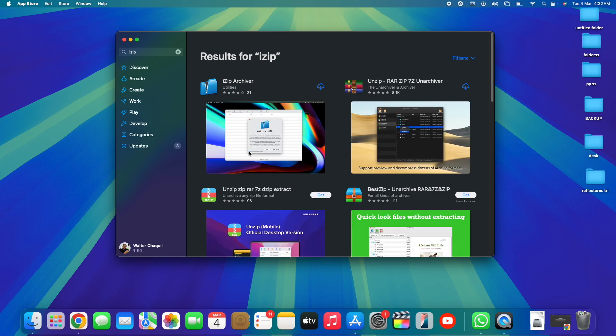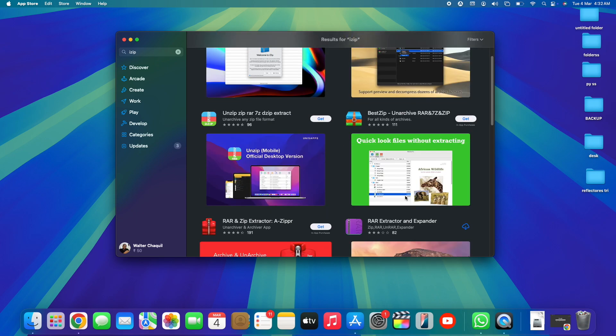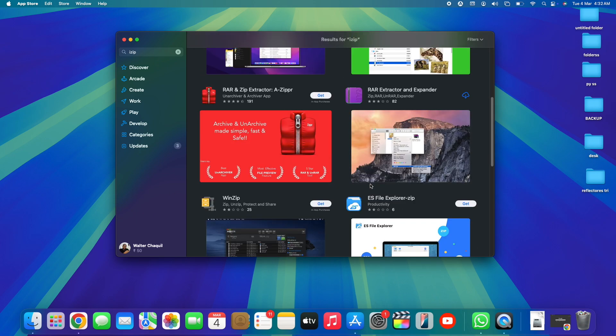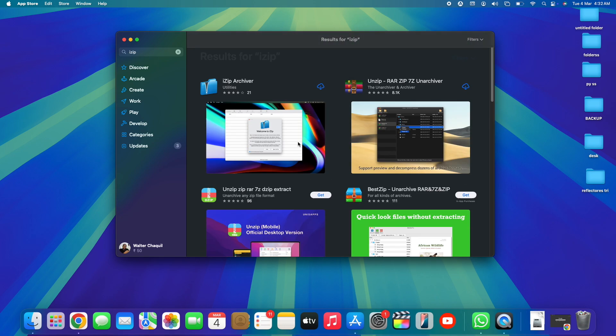Now you've got plenty of options in here. We've got Unzip, we've got BestZip, and many others - specific RAR and zip extractors. This, for example, is a good one because it's specific for RAR, but I'll be sticking to iZip Archiver as this is the one that I've been using and I do recommend you guys to use.